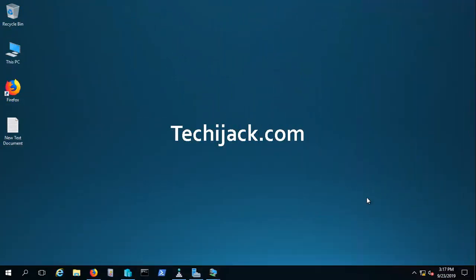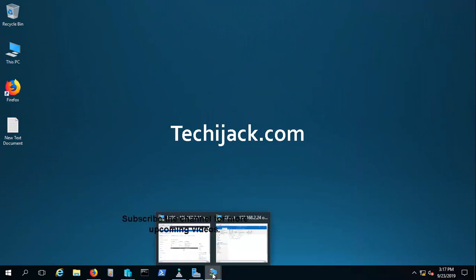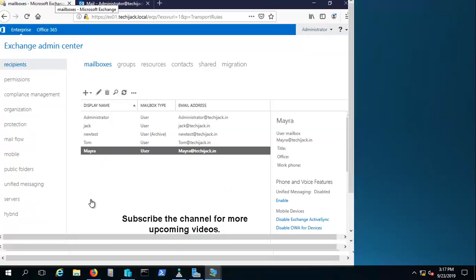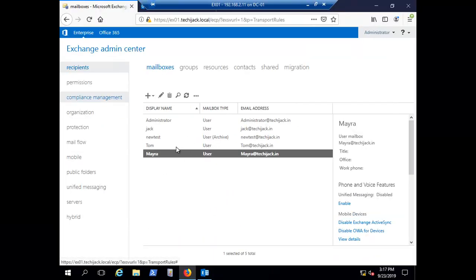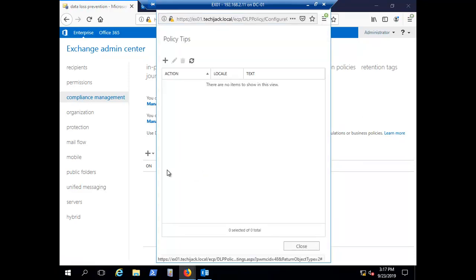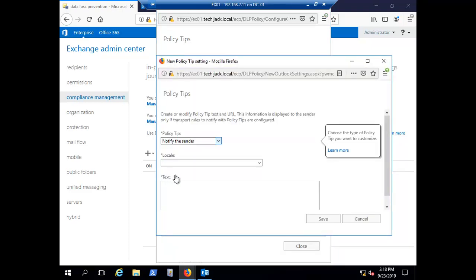Now we are on the server. Let's go to Exchange server and configure DLP policies. To configure a DLP policy, we go to Compliance Management, where you can see the data loss prevention policy section. To configure your policy tip, click on 'Manage Policy', then click the add sign. You have options like notify the sender, allow the sender to override, block the message, or link to a compliance URL.